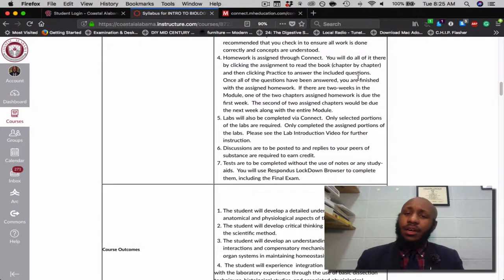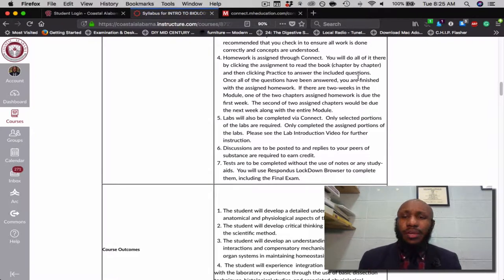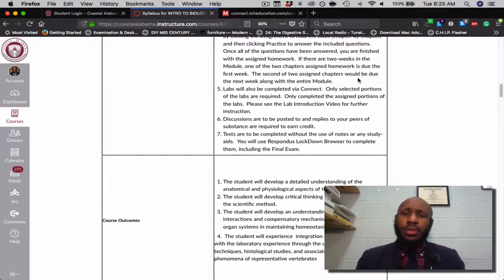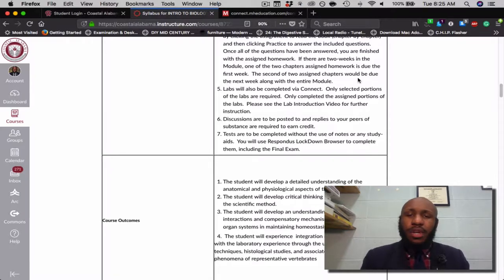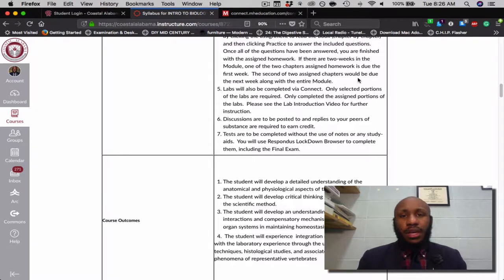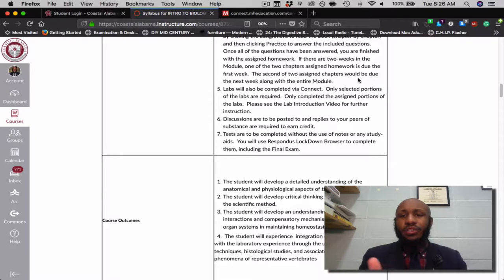The homework is assigned via Connect. You'll click the homework assignment and it'll take you directly to Connect. The homework assigned per module will be due week by week. If the module has two weeks to be completed, after the first seven days your first of two homework assignments will be due, and seven days after that the second of two homework assignments is due, to ensure that you're getting work done as you go along.